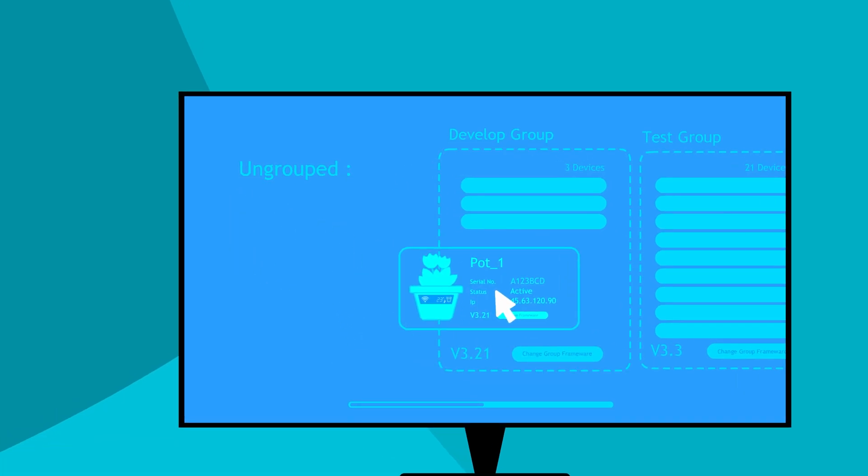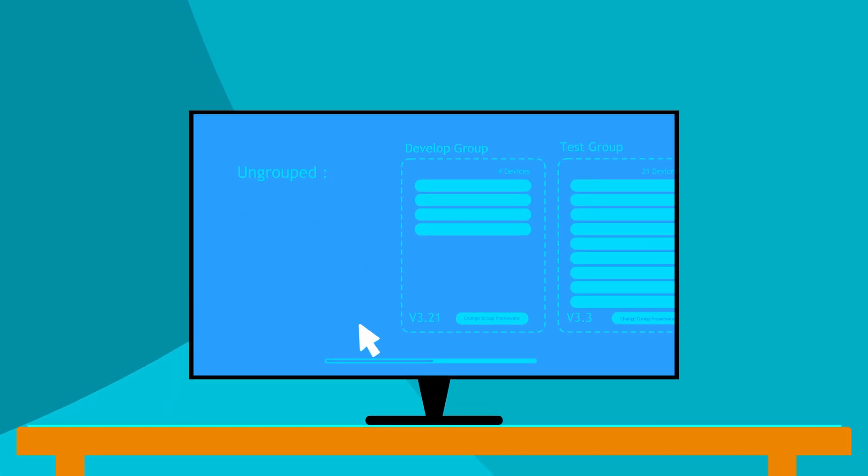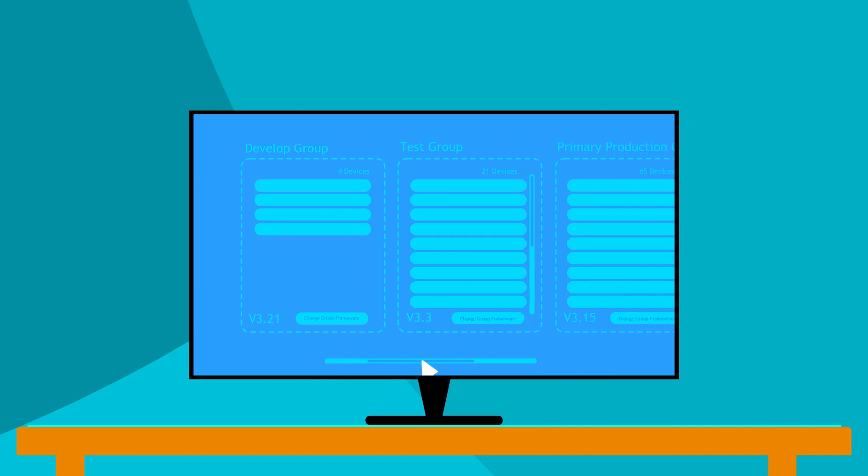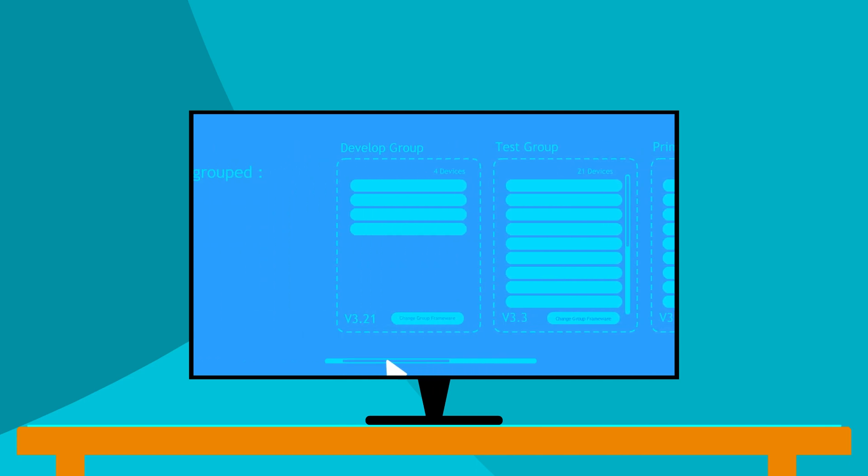Grouping devices lets you upgrade them with lower risk. You do not have to upgrade all of them at once. You could start with smaller groups.